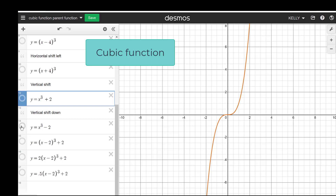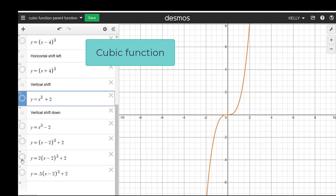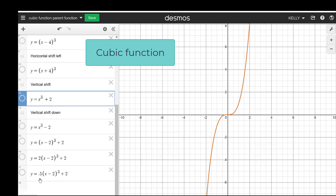Here is y equals x to the third minus two — that's a shift down. Now doing multiple things: a shift to the right two and up two. Then adding a vertical stretch because a equals two, which is greater than one — it's skinnier, so it's a vertical stretch, still over two and up two. Then a compression at a equals 0.5, which is less than one and greater than zero, so it compresses. It's still gone right two and up two, but it's a little flatter — a vertical compression from positive infinity.